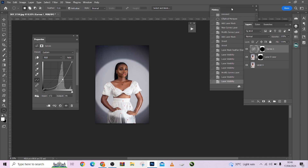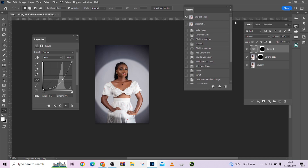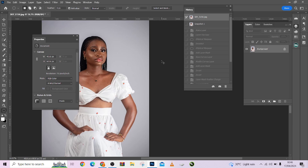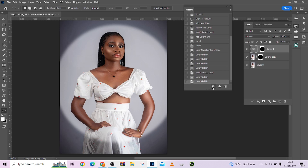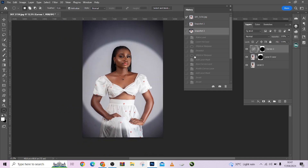Look at the before and the after. I'll come to my history panel to show you the overall before and after. Look at the overall before when we came into Photoshop, and look at the overall after. So guys, thank you for watching. Please make sure you are subscribed to our channel and turn on your notification button to always get notified each time we drop a new video. If you are interested in this action, chat us up. Thank you.